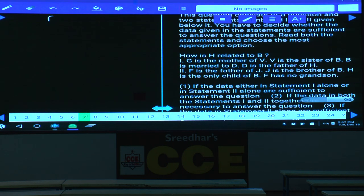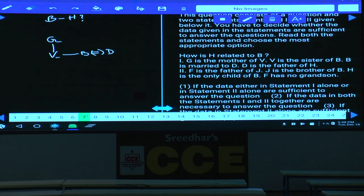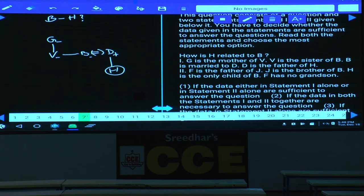Question 7: How is H related to B? G is the mother of B. V is the sister of B. B is married to D, and D is the father of H. B is a female. So H is either the son or daughter of B, but since the gender of H is not known, condition 1 alone is not sufficient.